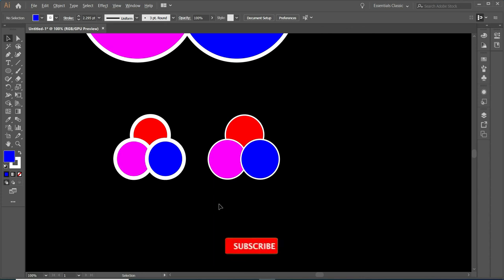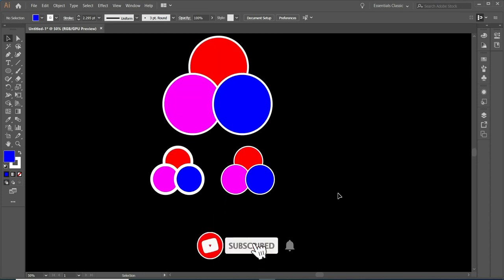It helps you a lot when you are working on large-scale vectors. Thank you for watching.